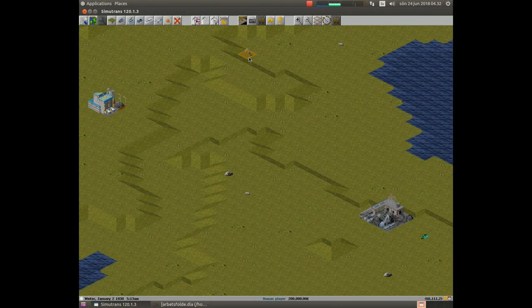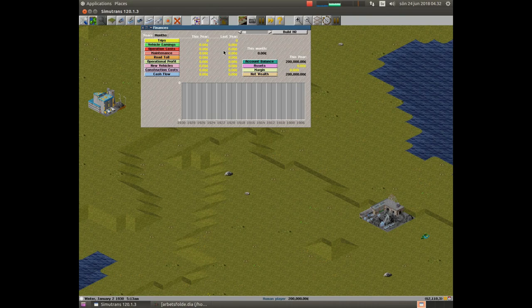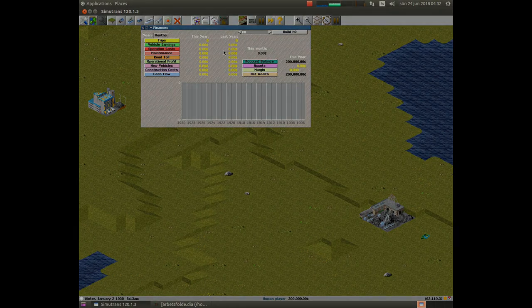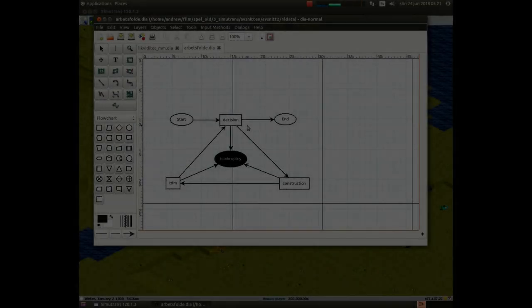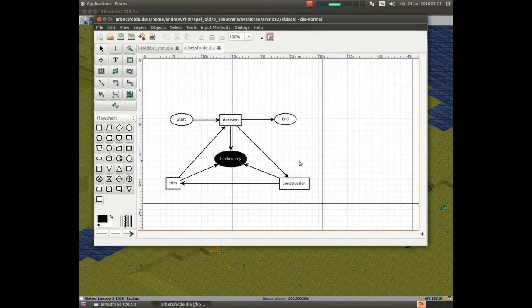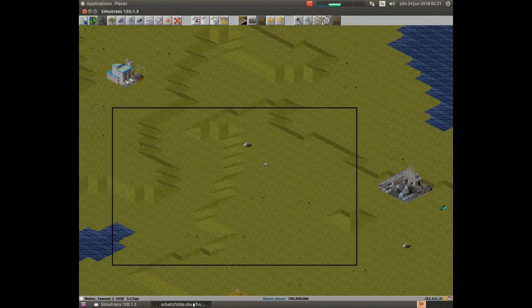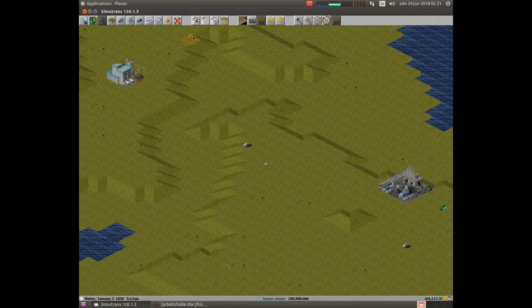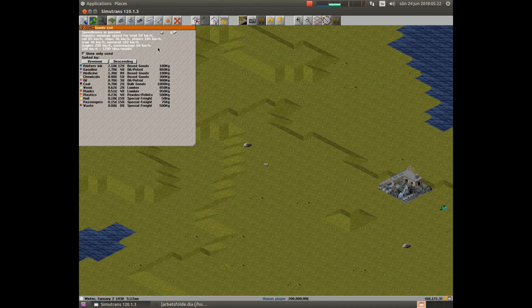Before we start construction, we take a look at the economy. This company has no income and no expenditure. We are in a stable situation. Let us now take a look at the construction phase.